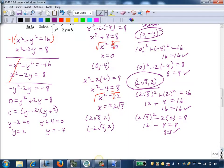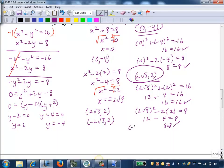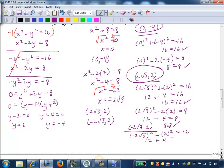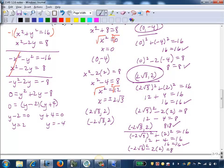Finally, I'll check (negative 2 radical 3, 2). Substituting into the first equation: negative 2 radical 3 squared plus 2 squared equals 16 — again we get 12 plus 4 equals 16, which is true. Into the second equation: negative 2 radical 3 squared minus 2 times 2 equals 8 — that gives 12 minus 4 equals 8, so 8 equals 8. All three solutions are verified.